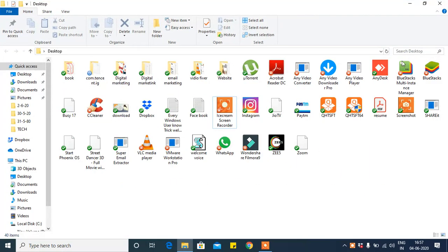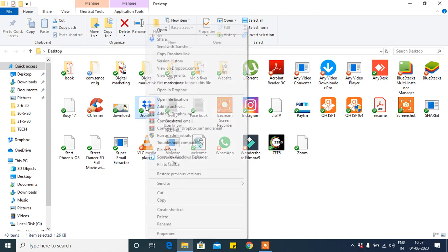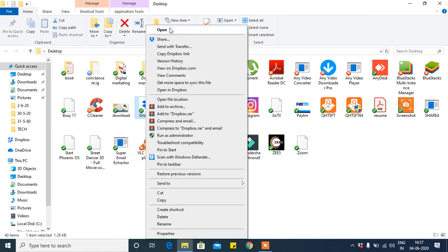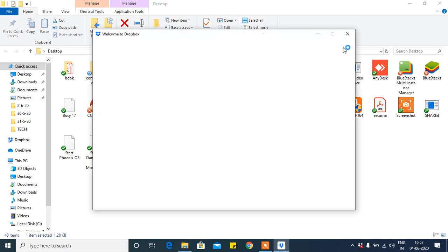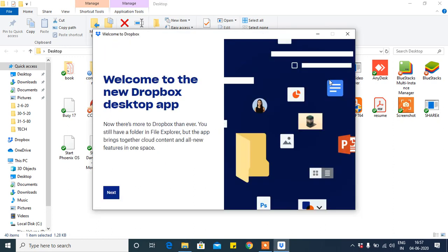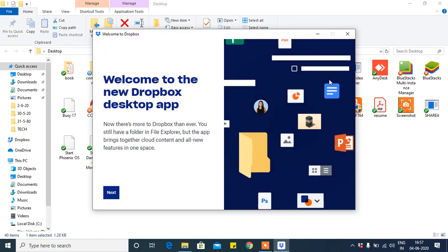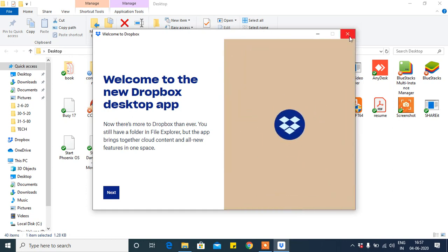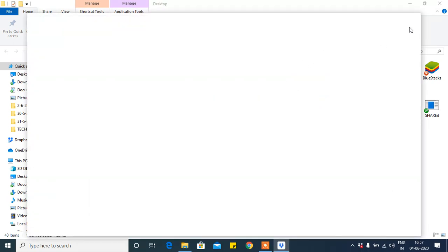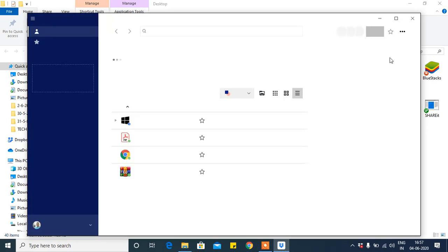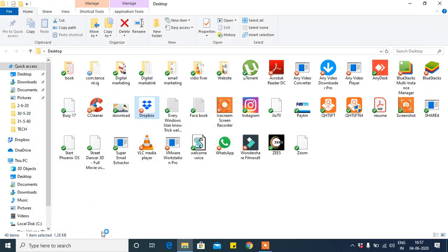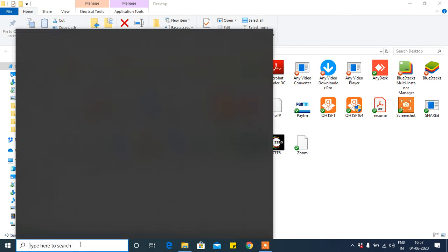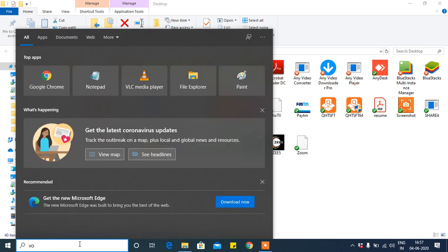See, this is Dropbox. So to remove this Dropbox, go to Control Panel. Type Control Panel in the search engine.